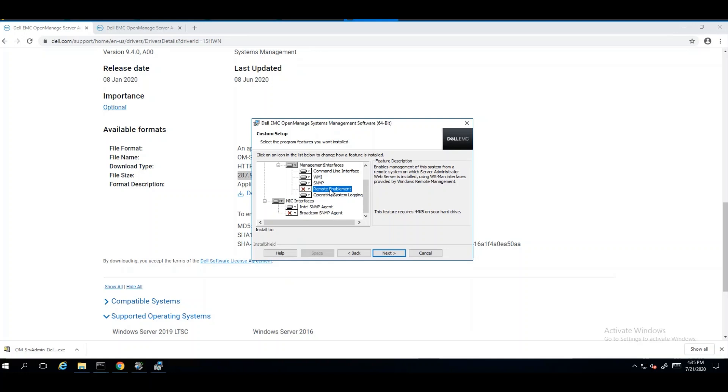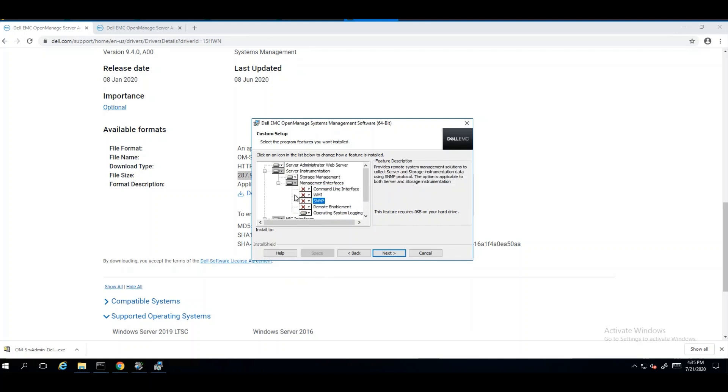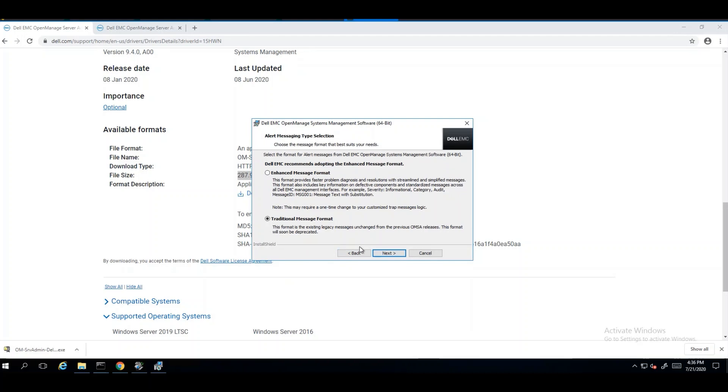You can also do a remote enablement for OpenManage Server Administrator if you wish to access it from a different system. You can install as many features as you need on the environment or you can disable things that you don't need. Once you make your selection, you can click on next.